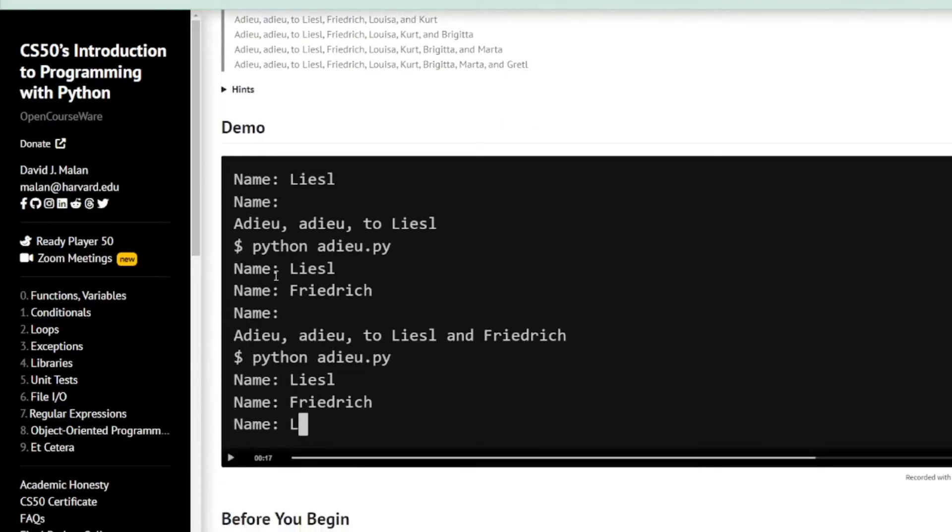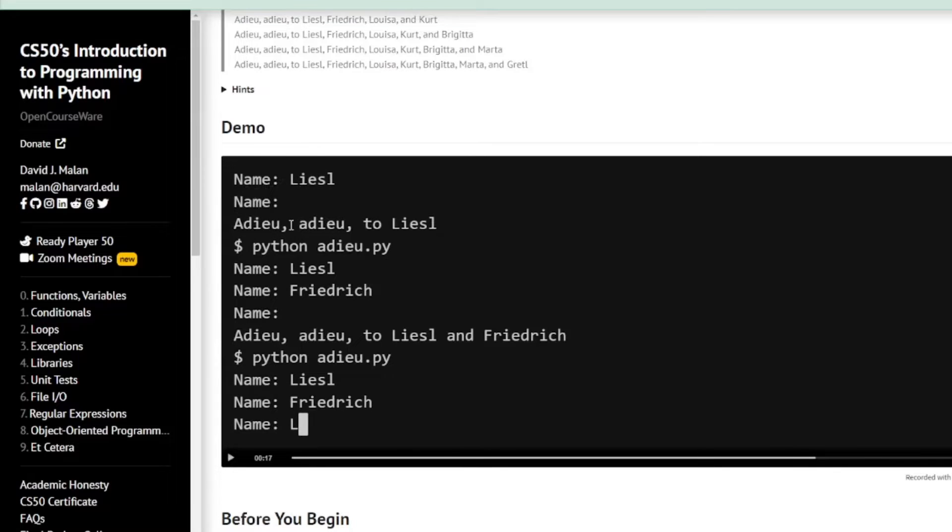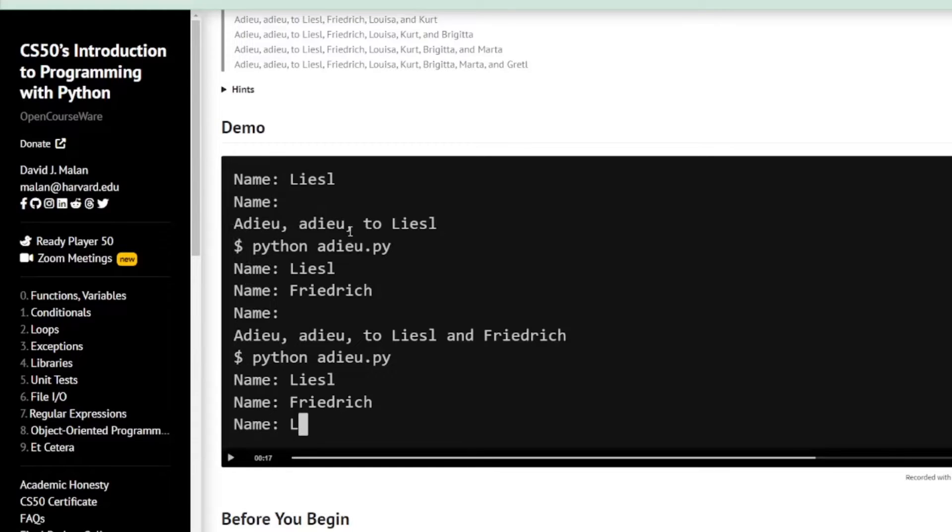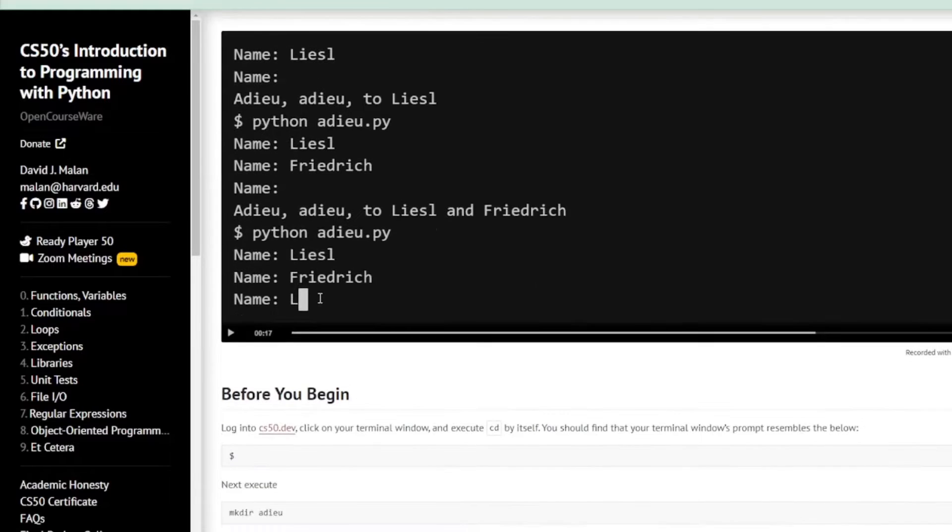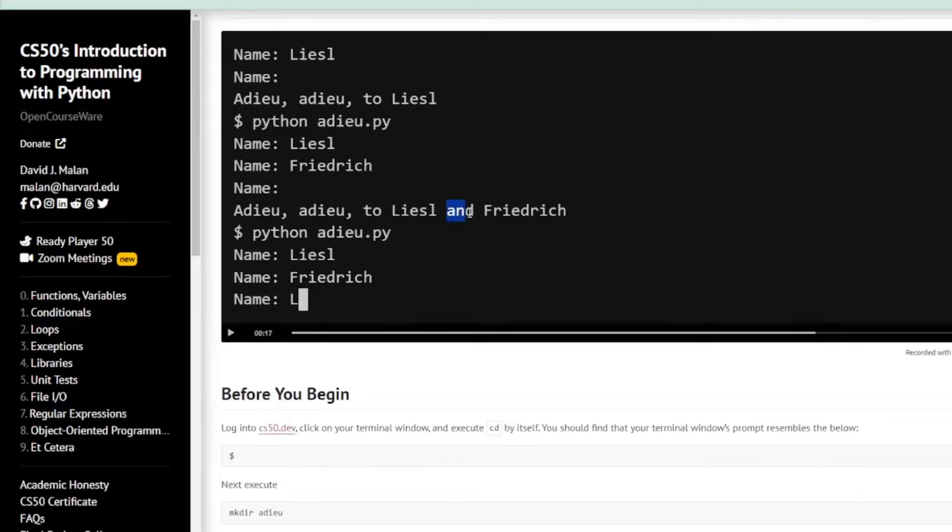The crux of this is the user will input a name, so it'll loop around and ask for names. So if one name is entered, say Liesl, the program will output Adieu, Adieu to Liesl. If two names are entered, Liesl and Friedrich, then the computer will output Adieu, Adieu to Liesl and Friedrich.